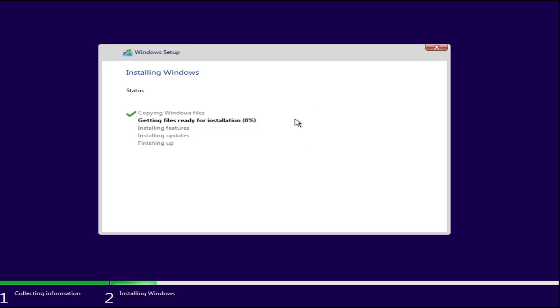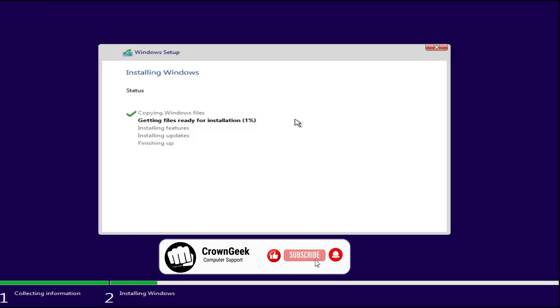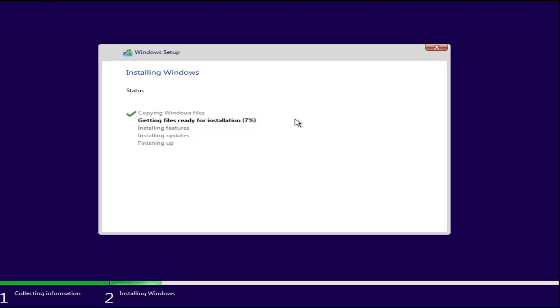After that there are simple setup steps to complete, so go ahead and install Windows once again and enjoy your computer without any problem. That's all for today — hopefully you found this video helpful. If yes, don't forget to like and subscribe, and I'll see you in the next video. Bye-bye.